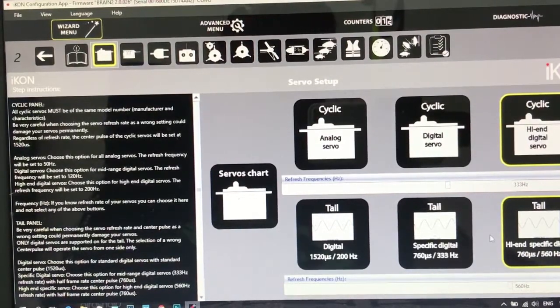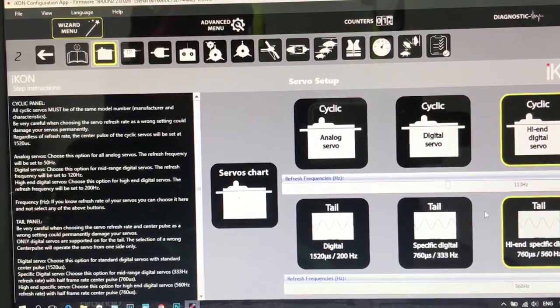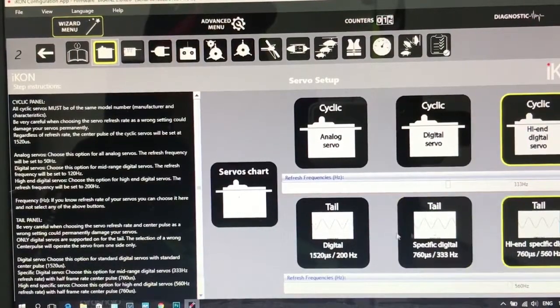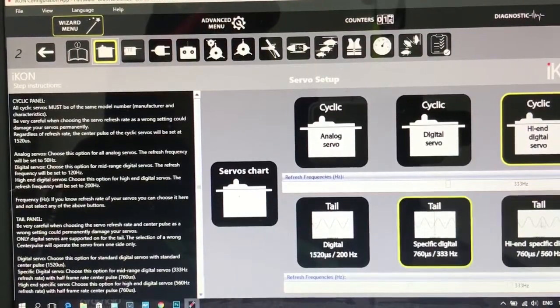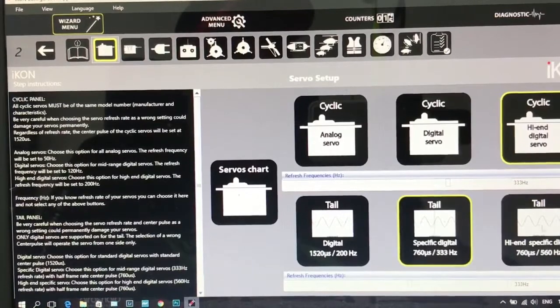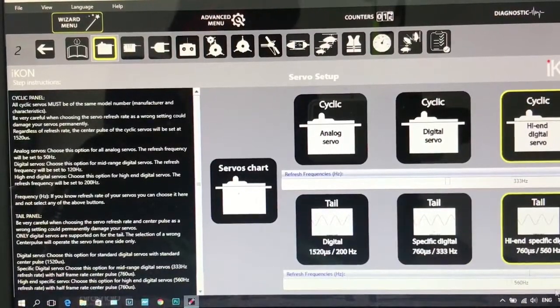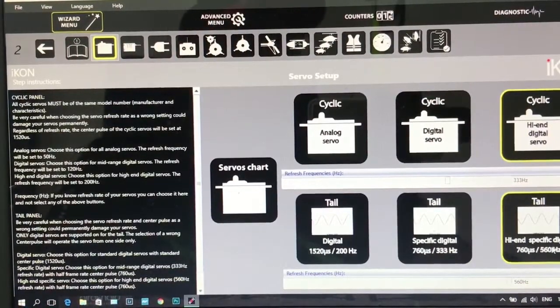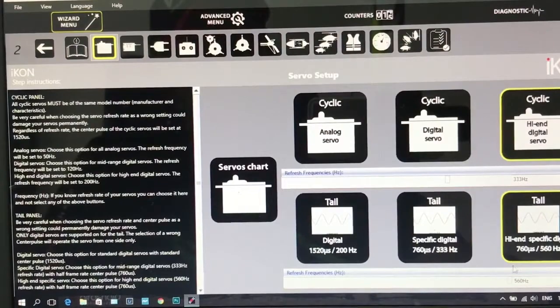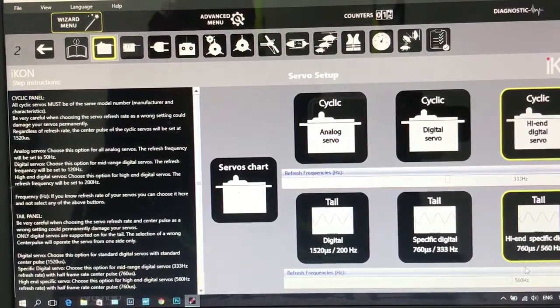And you need to know the frequency for your tail servo. Make sure you choose the right one, otherwise you will have a problem. So I'm using MKS which is 760-560.